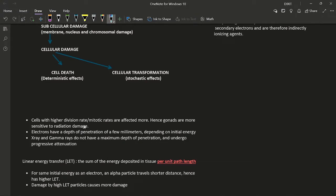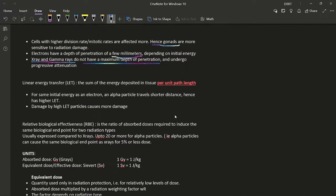Cells with higher division or mitotic rates are more affected by radiation, which is why gonads are more radiosensitive. Electrons have a penetration depth of a few millimeters depending on initial energy, whereas non-ionizing radiation like X-rays and gamma rays undergo progressive attenuation with no maximum depth of penetration. Linear energy transfer (LET) is the energy deposited in tissue per unit path length. For the same initial energy, an alpha particle travels a much shorter distance than an electron, giving alpha particles a higher LET.